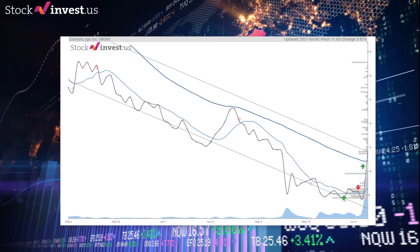A buy signal was issued from a pivot bottom point on Tuesday June 1st, 2021, and so far it has risen 50.26%. Further rise is indicated until a new top pivot has been found. Furthermore, there is a buy signal from the three-month moving average convergence divergence (MACD). Volume is rising along with the price, which is considered to be a good technical signal.